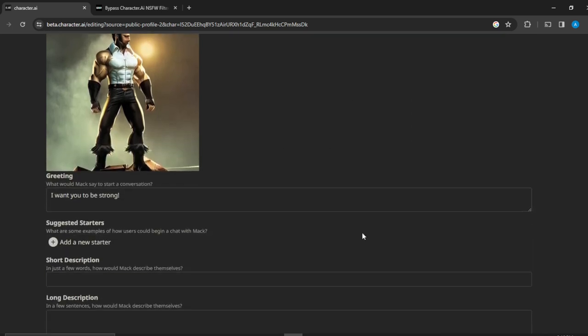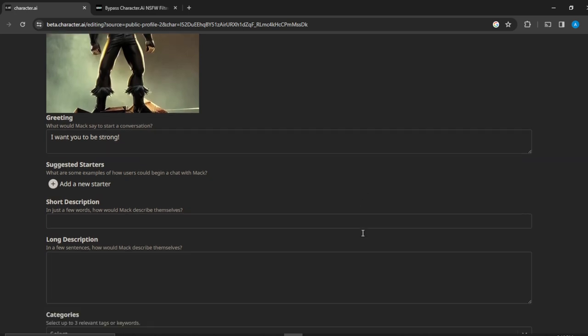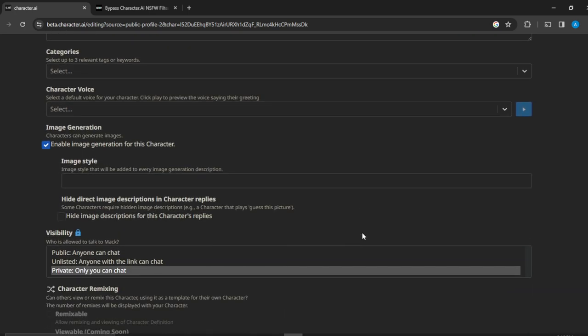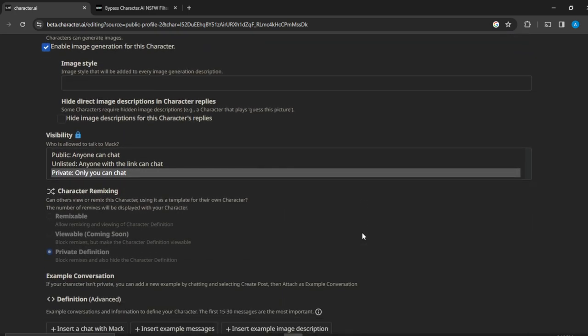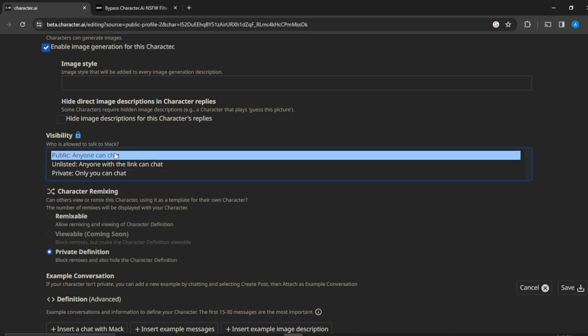all the way down until you're going to find visibility. So this is visibility, and you see visibility already says private. Your visibility will be in public.